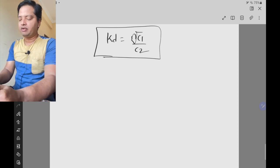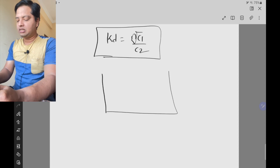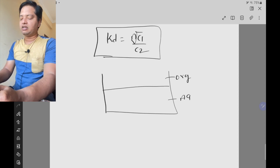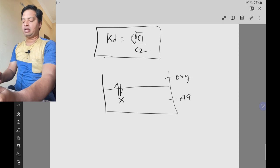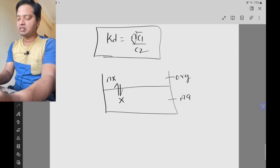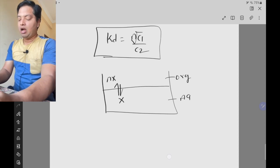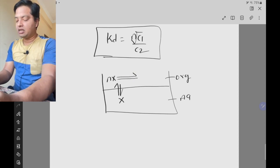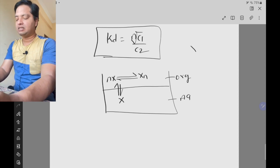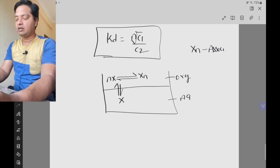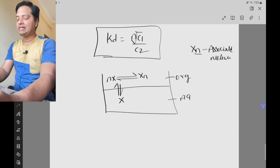Let us derive the derivation. Consider that we have an organic layer and an aqueous layer. When you add drug x, let us say x drug is present in the aqueous layer. This x drug will partition between the organic layer and aqueous layer. When it partitions into the organic layer, n molecules of x drug will go to the organic layer, where the drug forms association. This associated molecule is represented as xn, where n is the number of molecules associating.